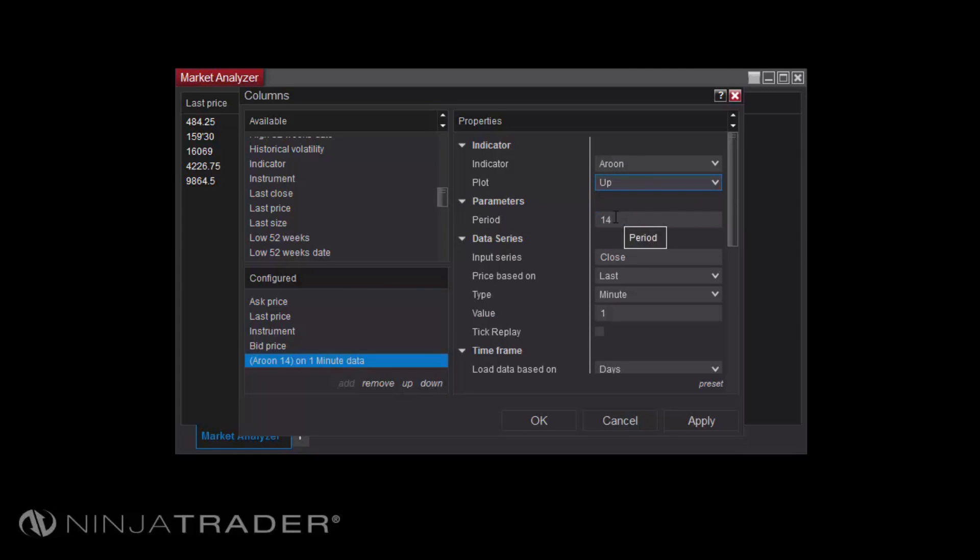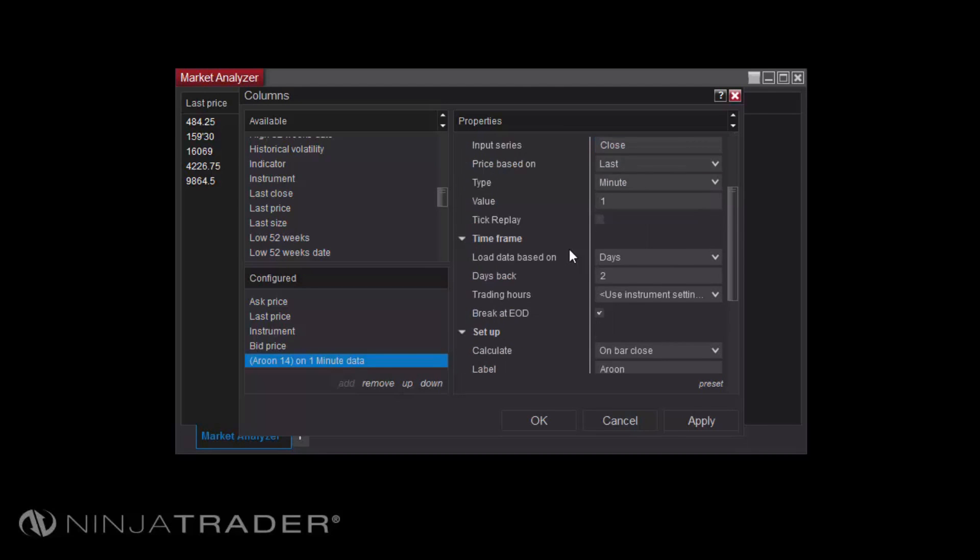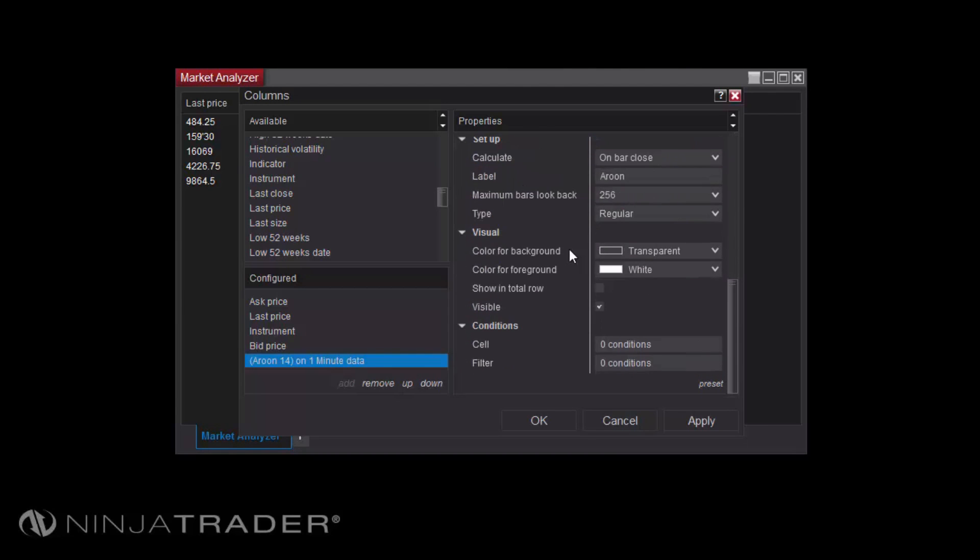Properties available in the Parameters section of the right-hand panel will change depending on which Indicator you have selected, and the remaining properties can be changed to customize the behavior of the Indicator and the column itself.